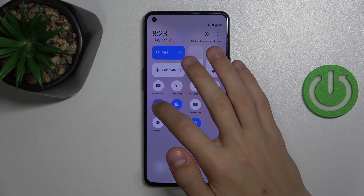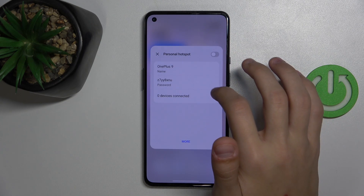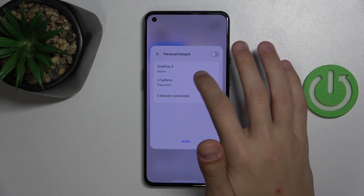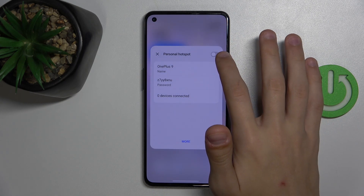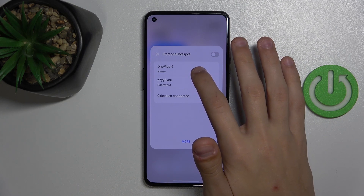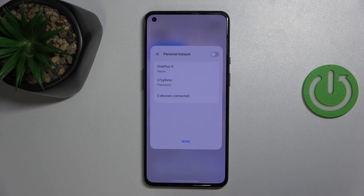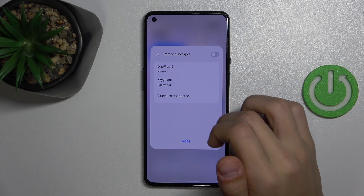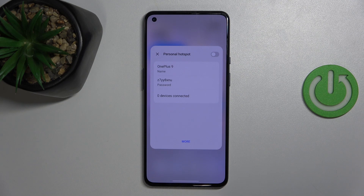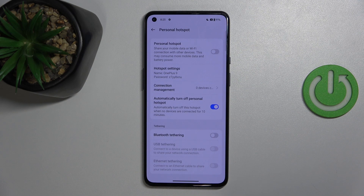Or I can just click on the arrow, and I can, for example, turn it off from here, and I can see the name of the Hotspot and the password. So if someone needs it, I can just share it with them. And I can click on more to access more options, to adjust them.